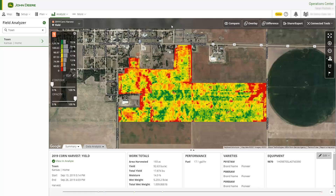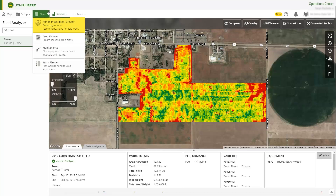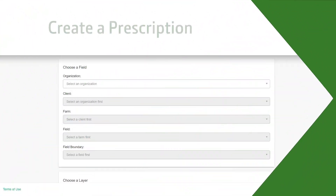The final option is to access Agrian Prescription Creator from the Plan menu. Let's get started.